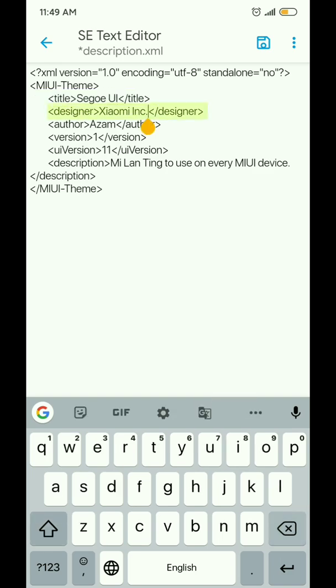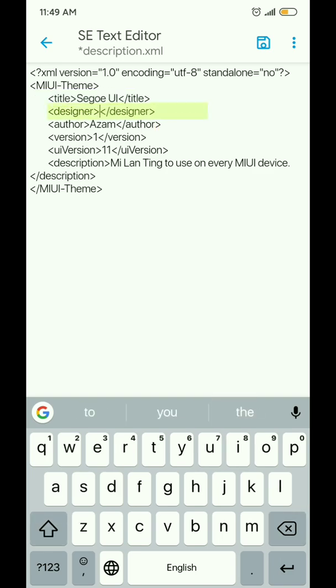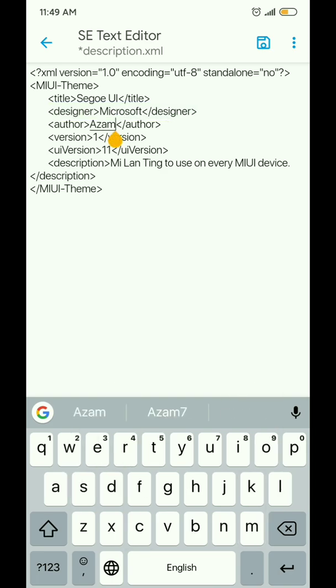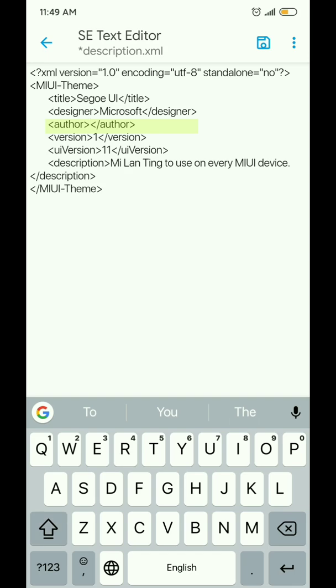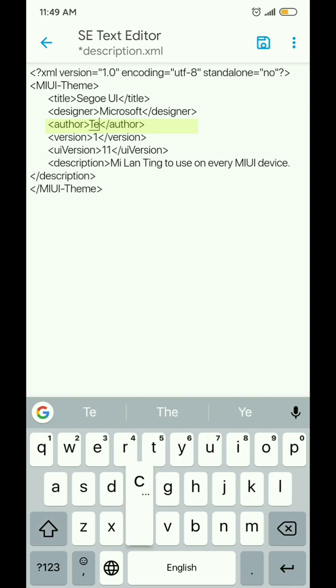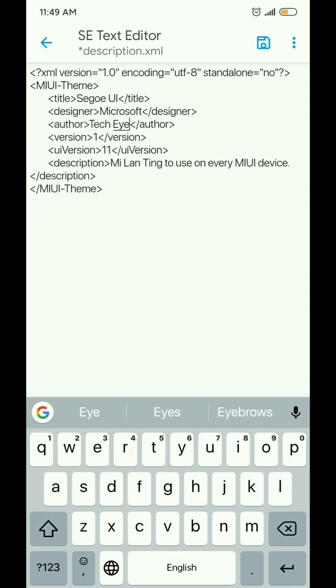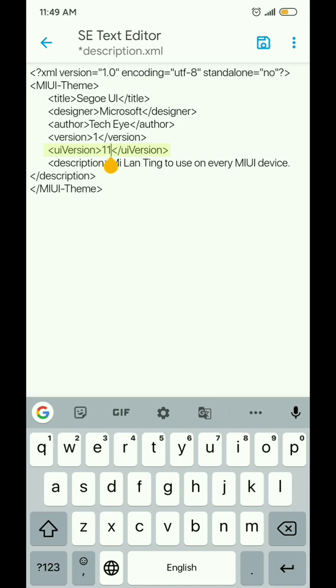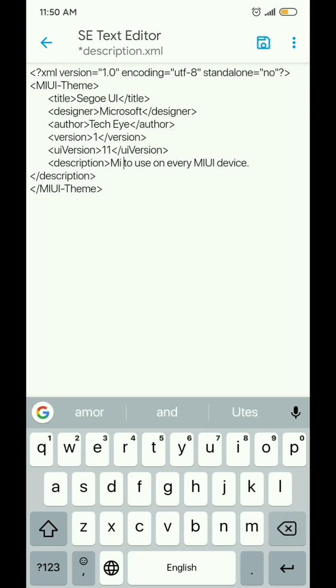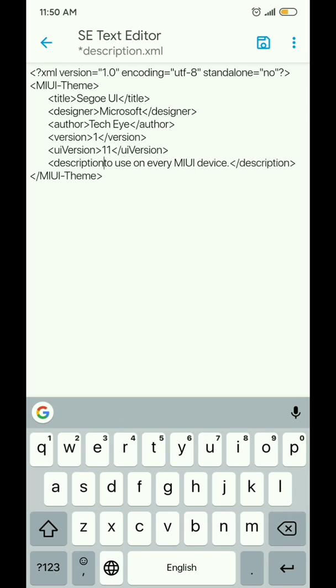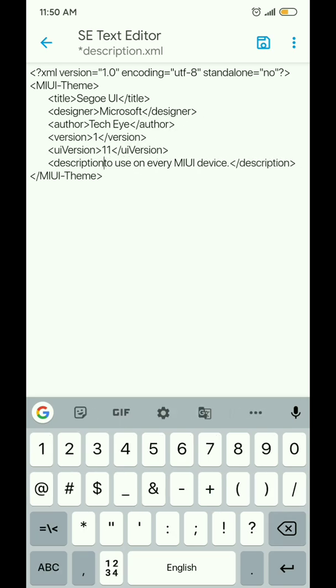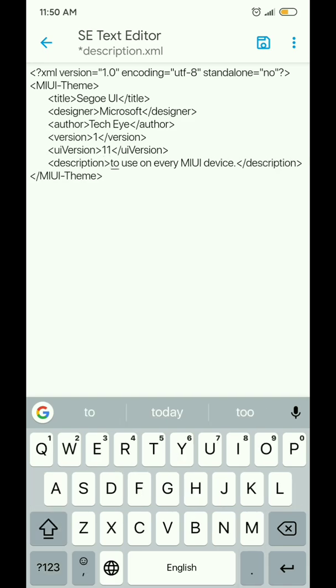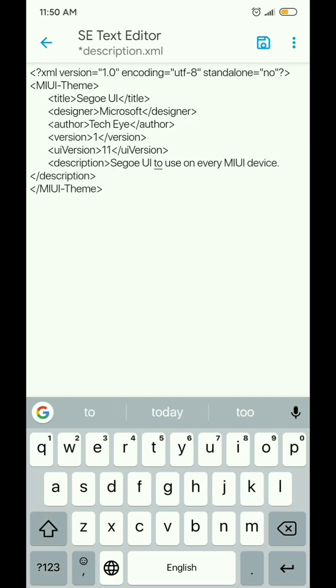You can add your name as the author. You can also change the UI version to the one your phone is running on—for example, if your phone is running MIUI 10, change this value to 10. You can also change the full description here. After you're done editing, tap the save button in the top right corner.